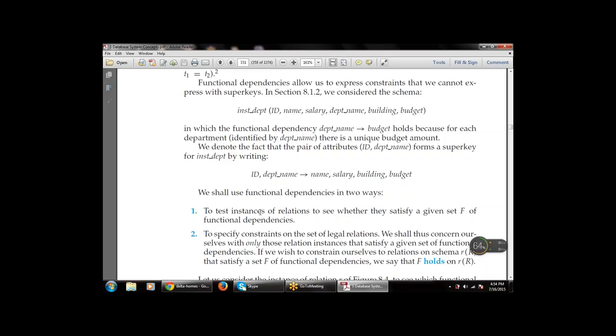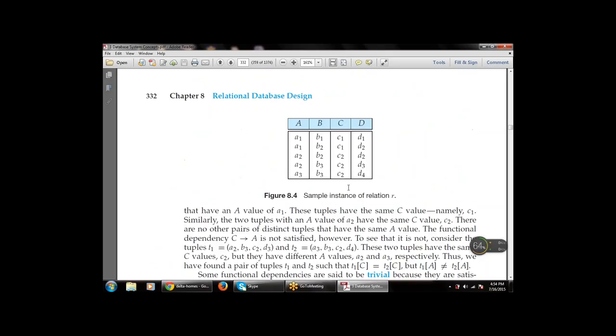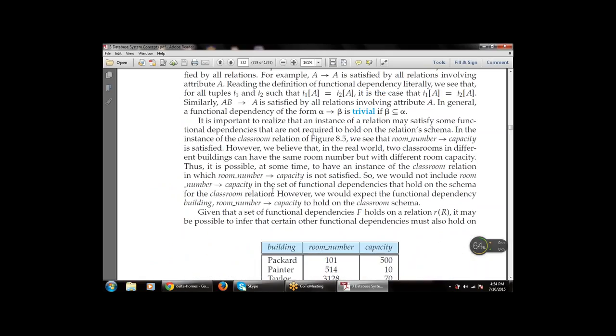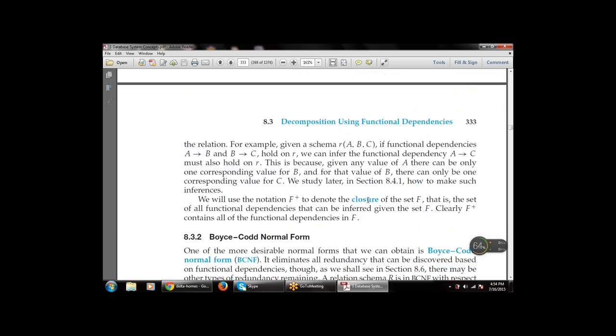We concern ourselves with only those relation instances that satisfy a given set of functional dependencies. This is a sample instance of relation R with room number and capacity — the set of functional dependencies that holds on the schema for the classroom relation. We would expect the functional dependency building, room number → capacity to hold on the classroom schema.